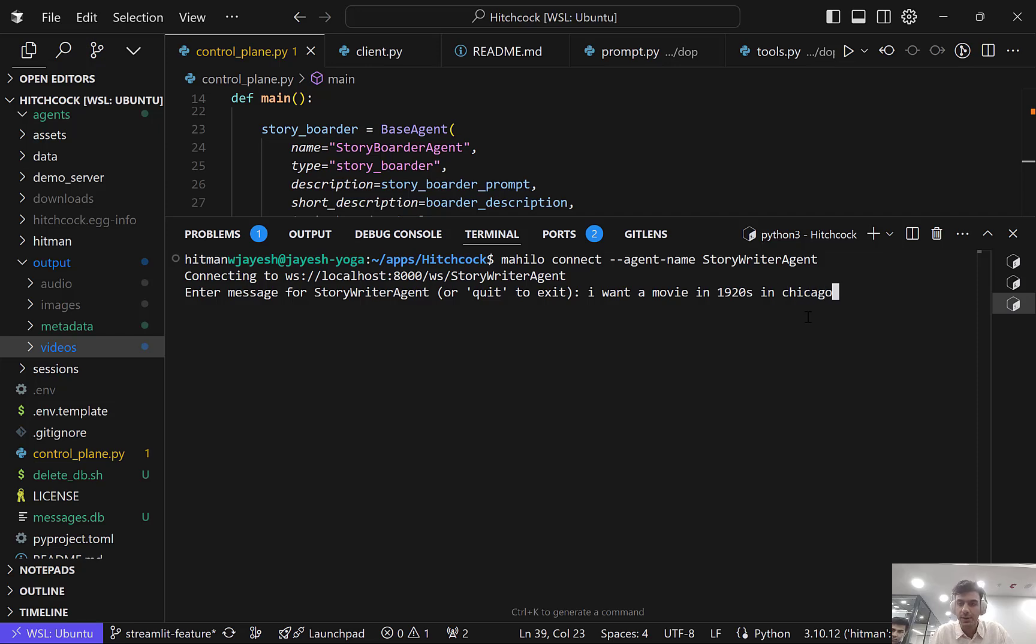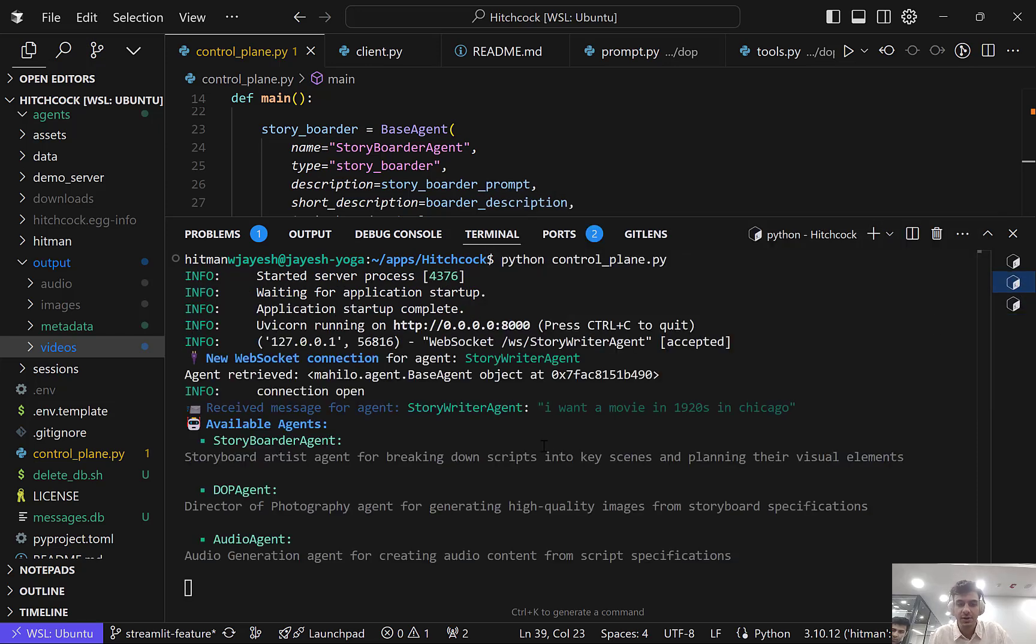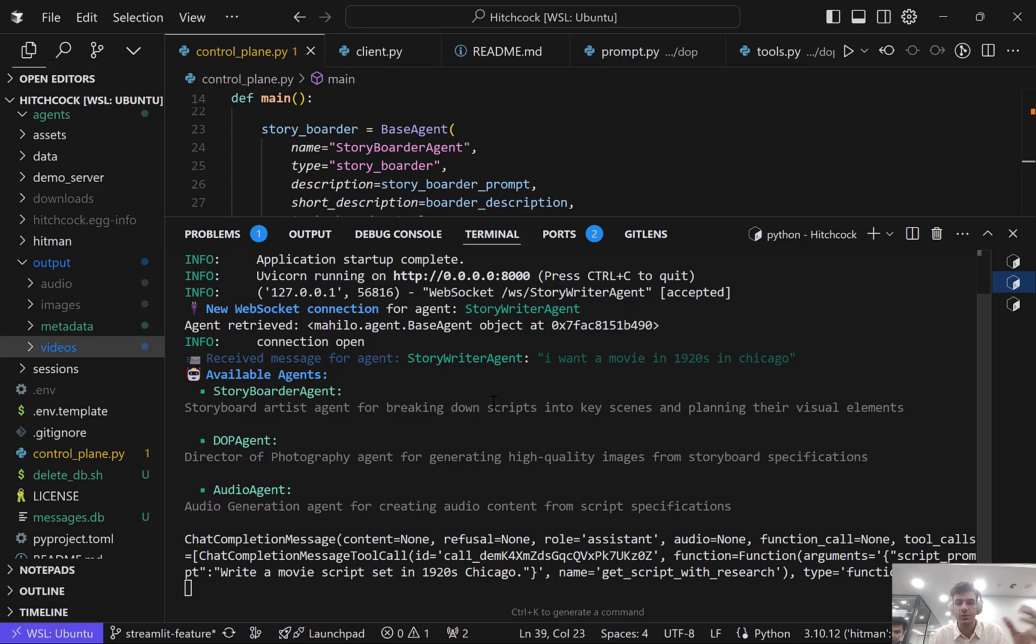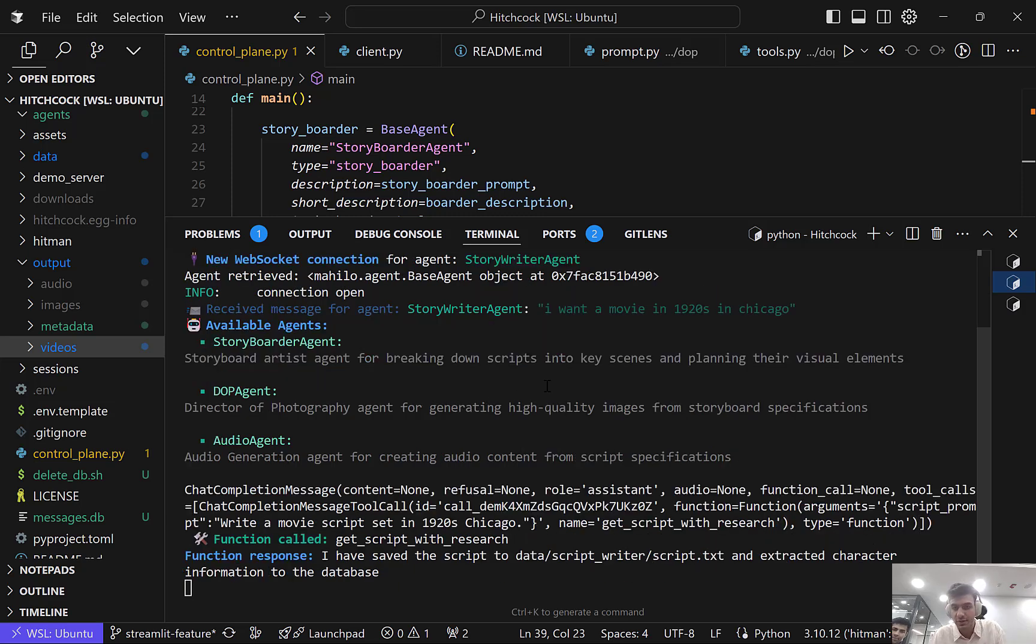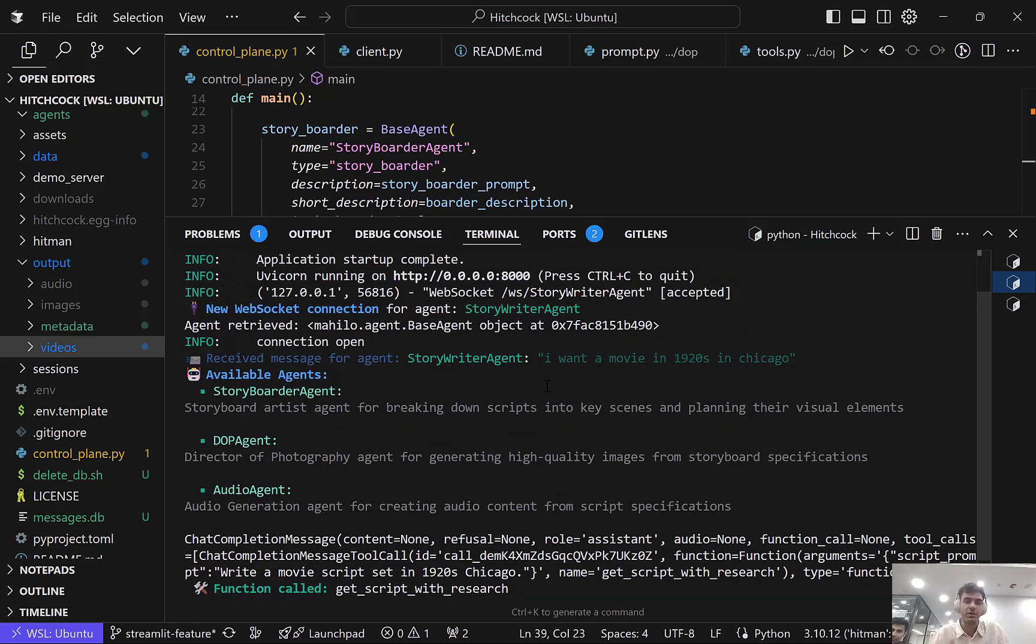I can just write one prompt like this, and what will happen is in the server, it will use the story writer as a deep research agent to go through what happened in 1920s in Chicago and figure out things like prohibition. It takes time to run.